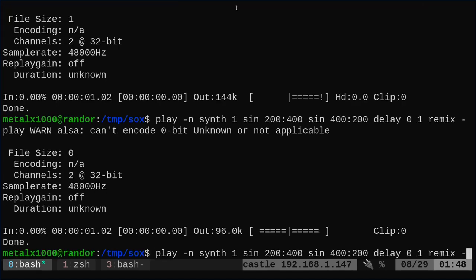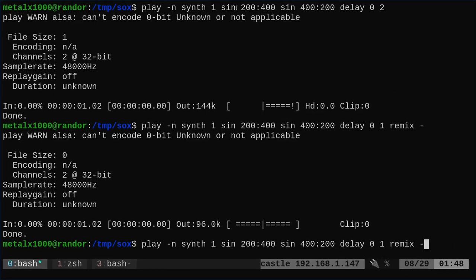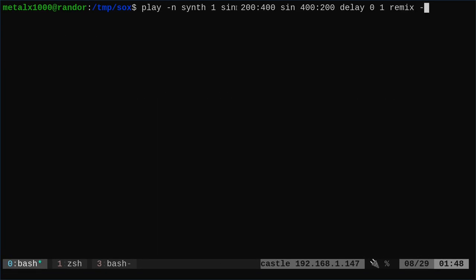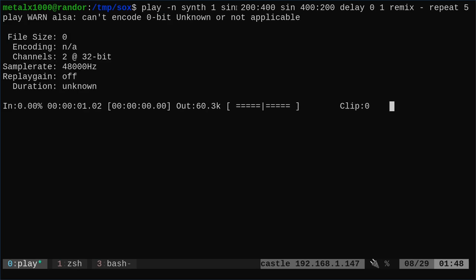Now we can do that same command. Let me shrink this up a little bit so you can see better. We are going to run that same command where it goes up and down, but I'm going to say repeat. And what am I going to repeat? I'm going to repeat five times. Okay. So that was ten seconds long, right? So each one of these played for a second up and down.